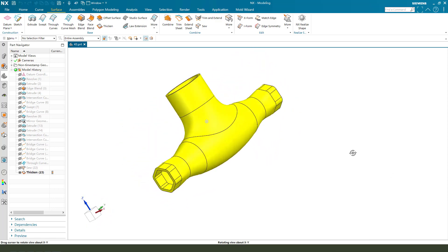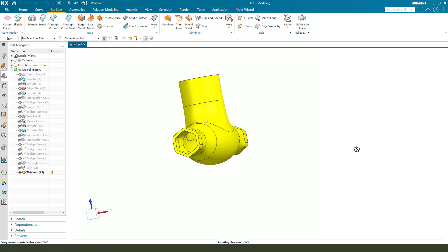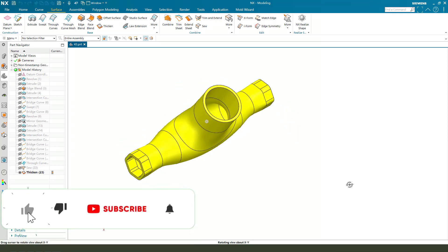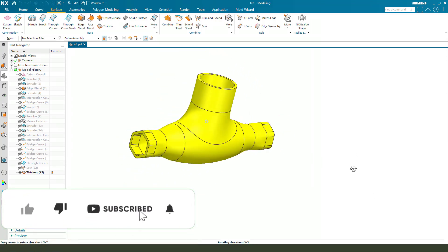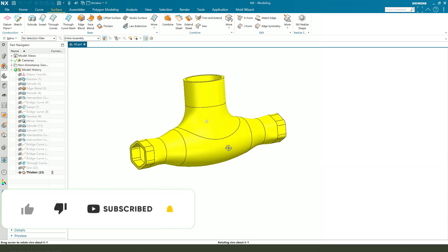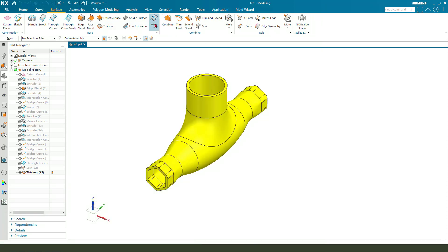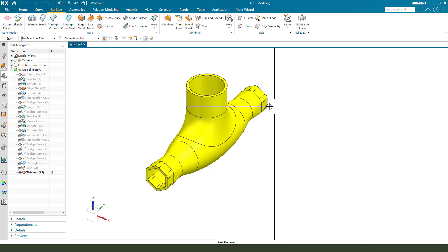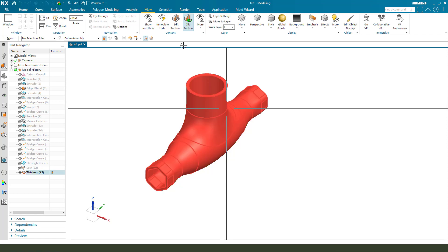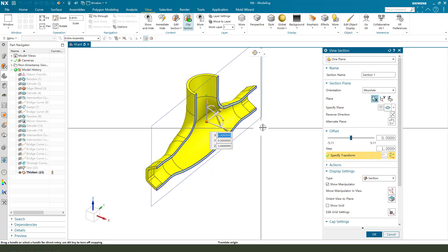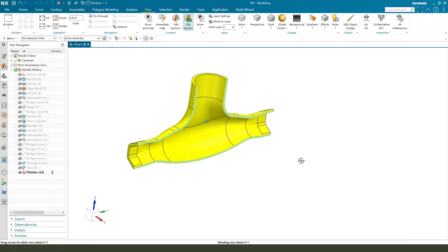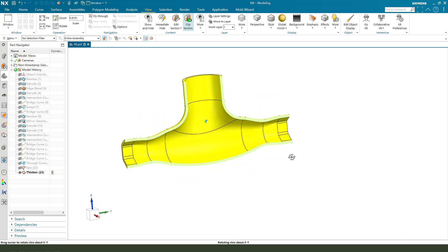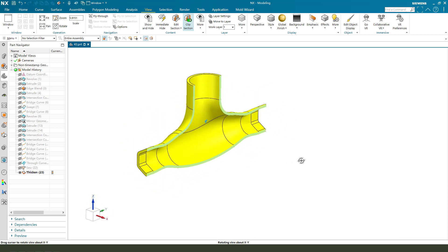Hi guys, welcome to my channel. Today we create this surface part in NX. You see it? We need View Sketch. See it? Okay, let's start.